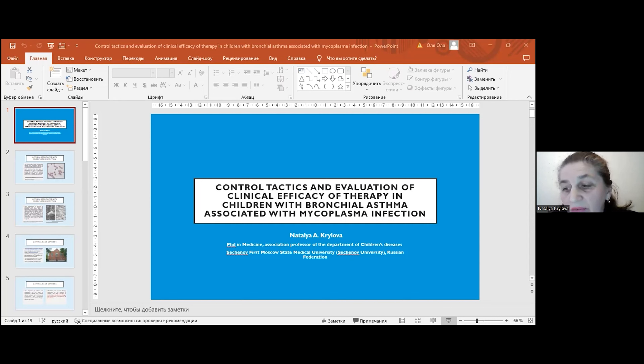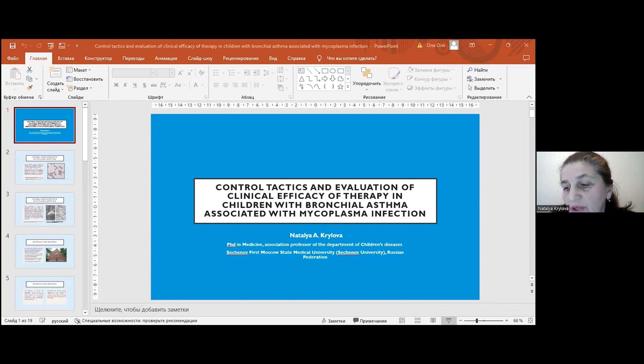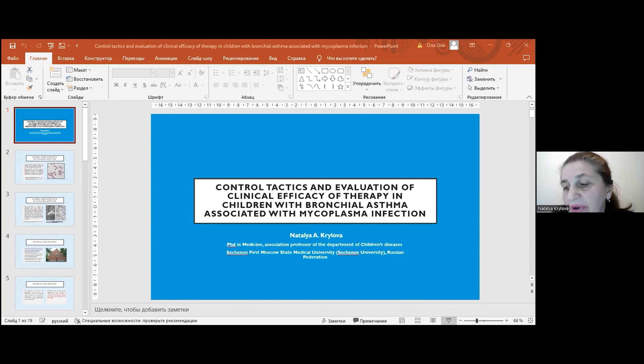However, the impact of mycoplasma infection on the exacerbation of the disease, the choice of antibiotic therapy, and the control of the therapy remain insufficiently studied.